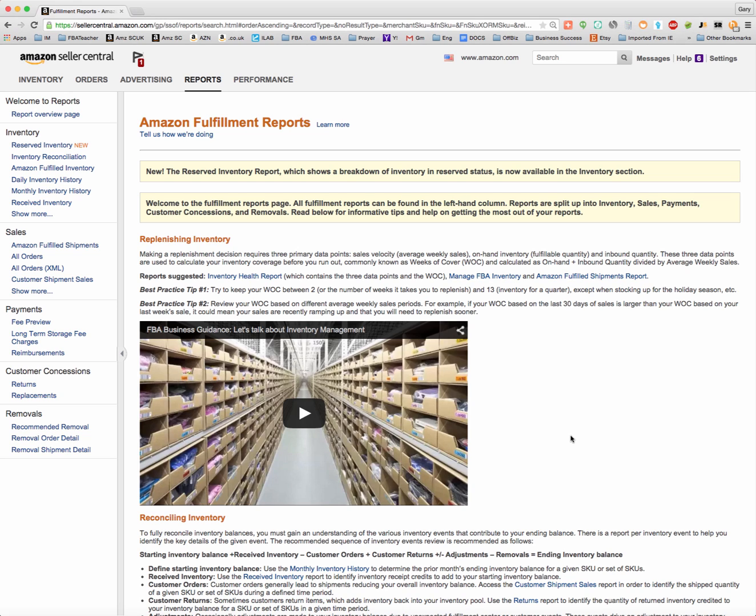Are they fulfillable, are they back in your inventory, or are they unfulfillable and you need to decide whether you want to get them returned to you or have Amazon destroy them.